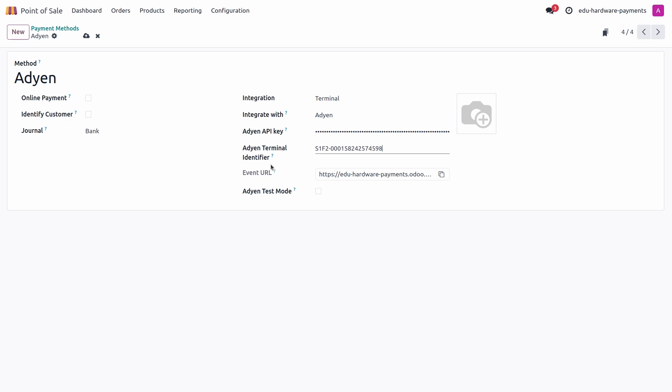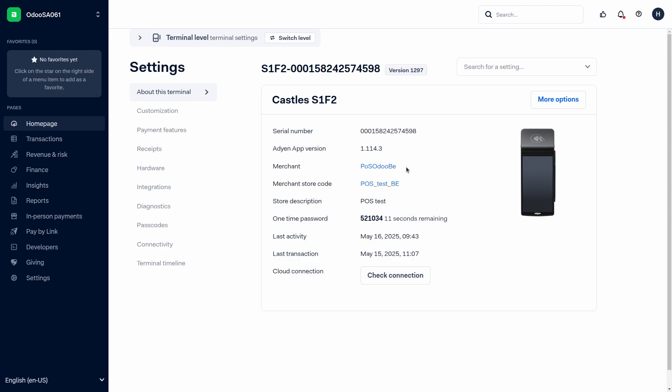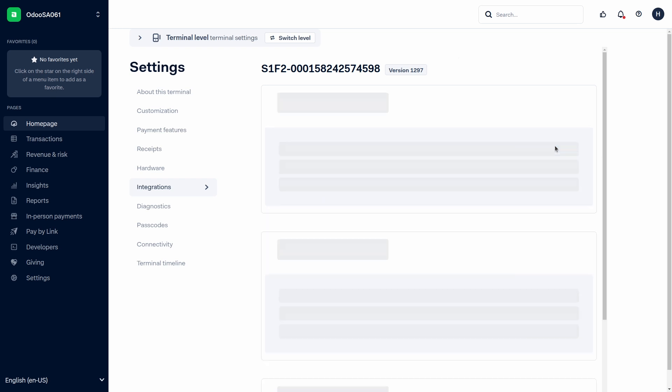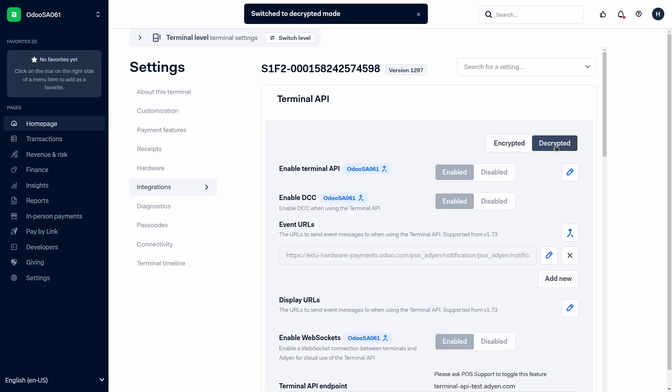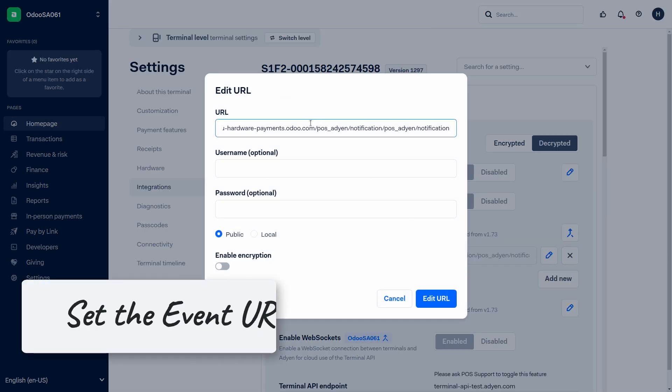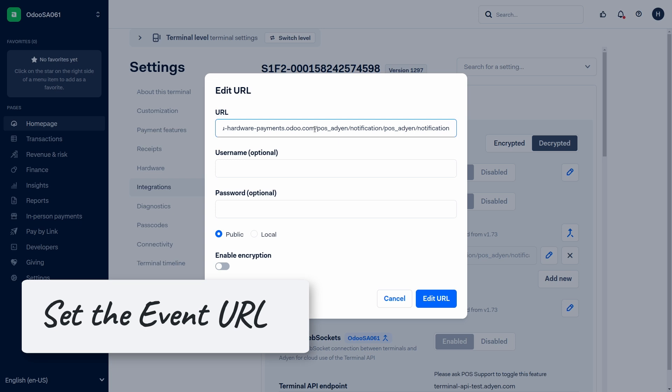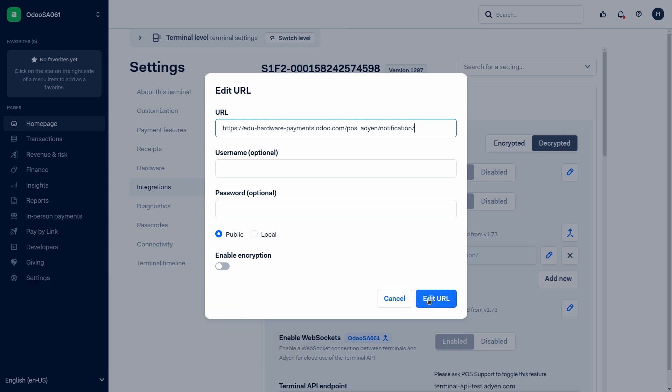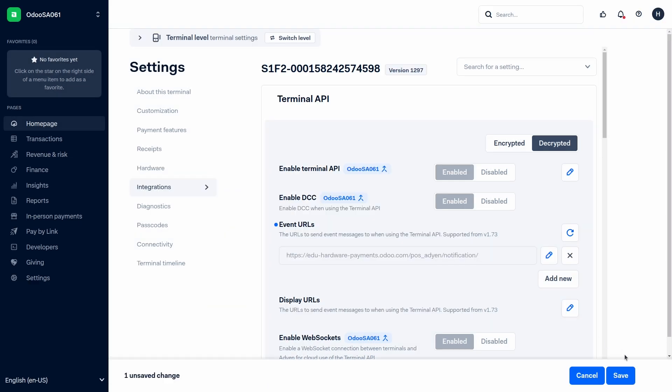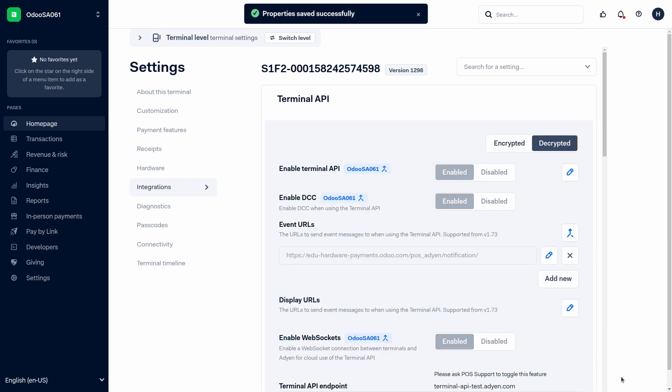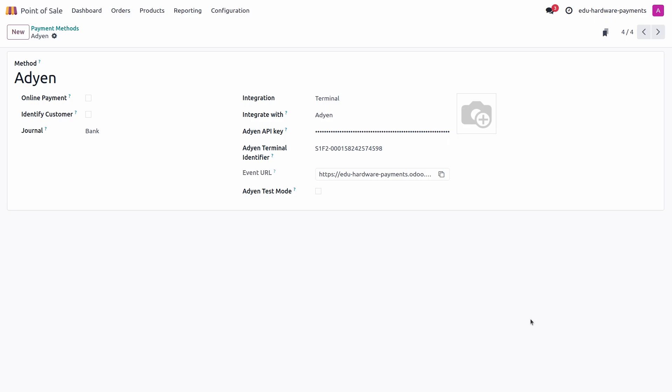The last step would be to set up our event URL. You can copy here the link of our database and jump back into ADIN's platform and here you have the integration section. Make sure to be able to edit and here we can change our event URL. Let's edit and save the changes. Now ADIN has a test mode so we're definitely going to use that one.